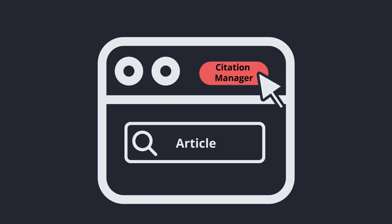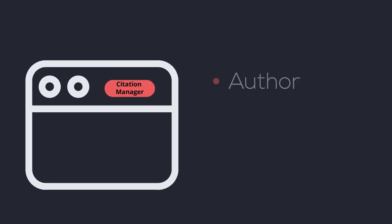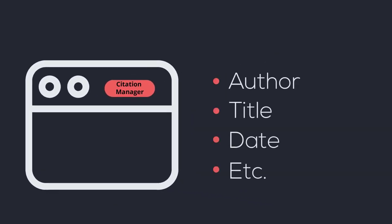This will gather all of the information you need to cite this source, so the author, title, date, etc., and save it into your library.